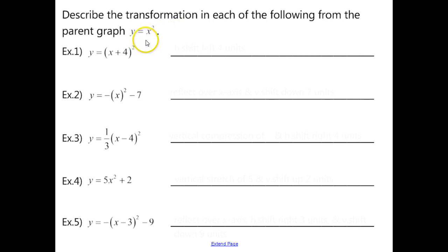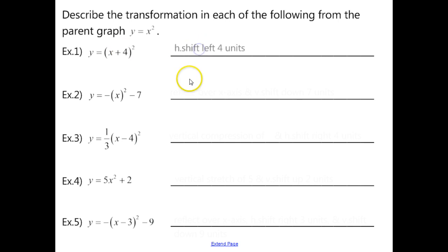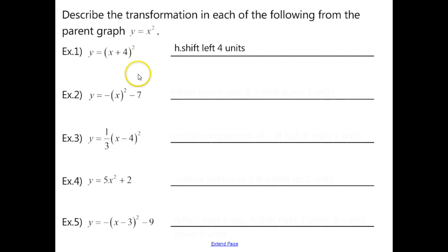Now we want to take a parent graph of y equals x squared, which is a parabola, and describe the transformation. We're not focused on the actual graphs right now — just the transformation. In example 1, you see a plus 4 inside the function, so this is going to be a horizontal shift left 4 units. Remember it always goes in the opposite direction of what it looks like — since it's a plus, we actually go in the negative direction, to the left.